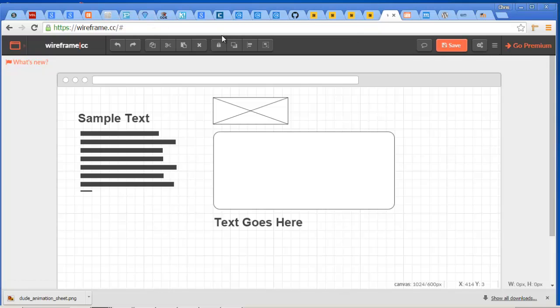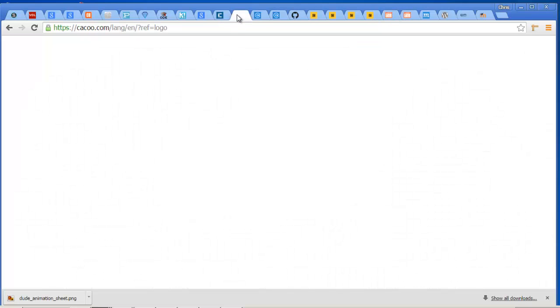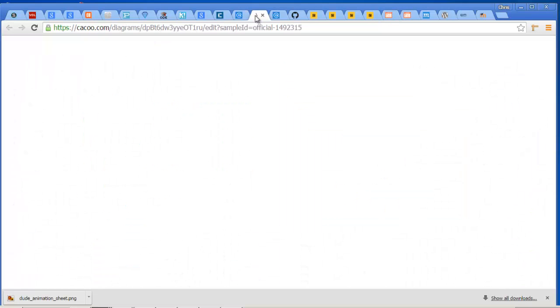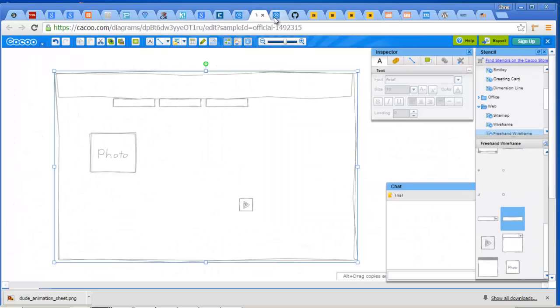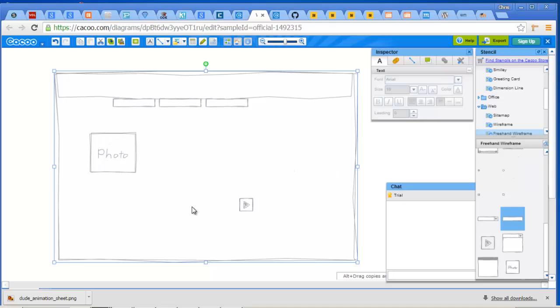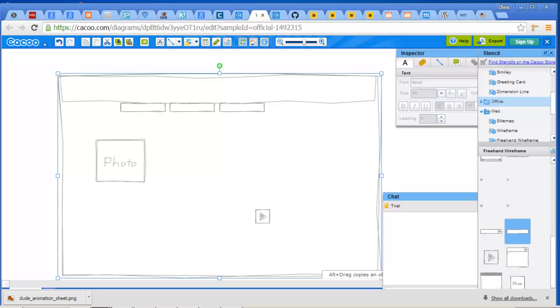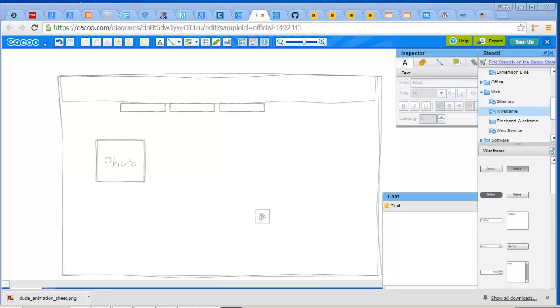Another one, Cacoo is one that you can do. There's an example. The interesting thing about Cacoo is you've got freehand wireframe which looks like it's hand drawn if you want that folksy sort of look. Or you can click on wireframe. Now it appeared under wireframe.